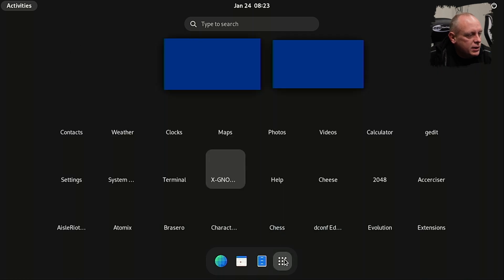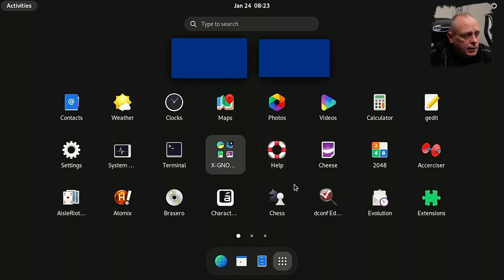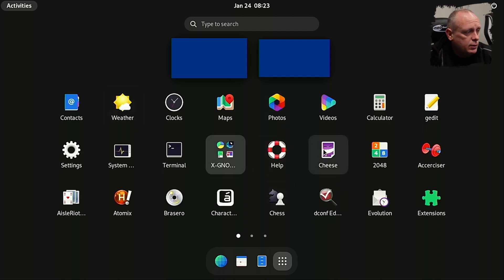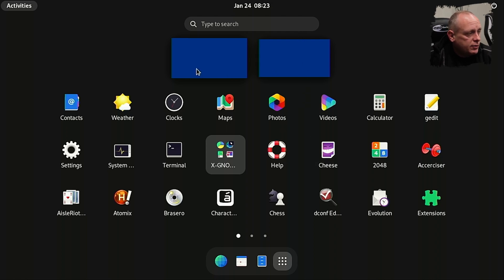I don't know anything about GNOME at all — so there we go, GNOME's installed. I don't use GNOME in any way whatsoever so I can't really take it any further than that, but it's installed.